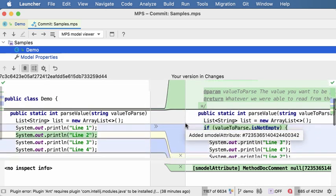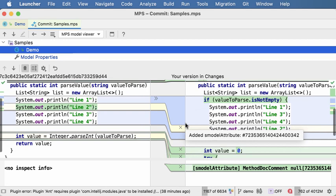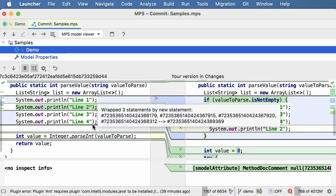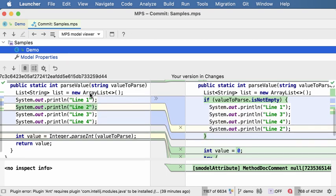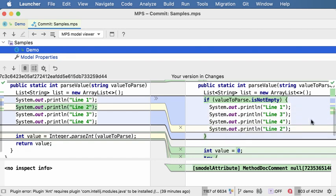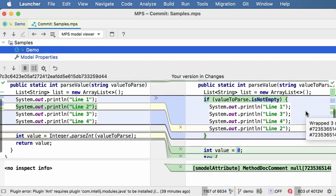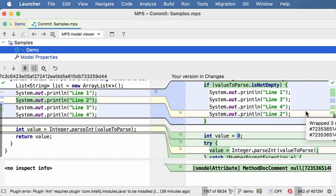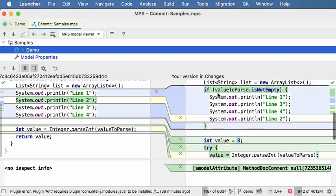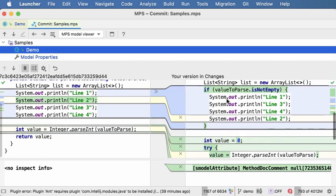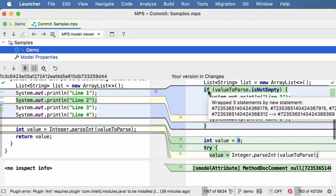And last but not least, wrapping nodes is now detected properly. So here's a block of code, several lines here, while in the new version I've got them wrapped with an if, and it's clearly highlighted in the code that these lines here are the same. It's only the if that wraps them that has been added.